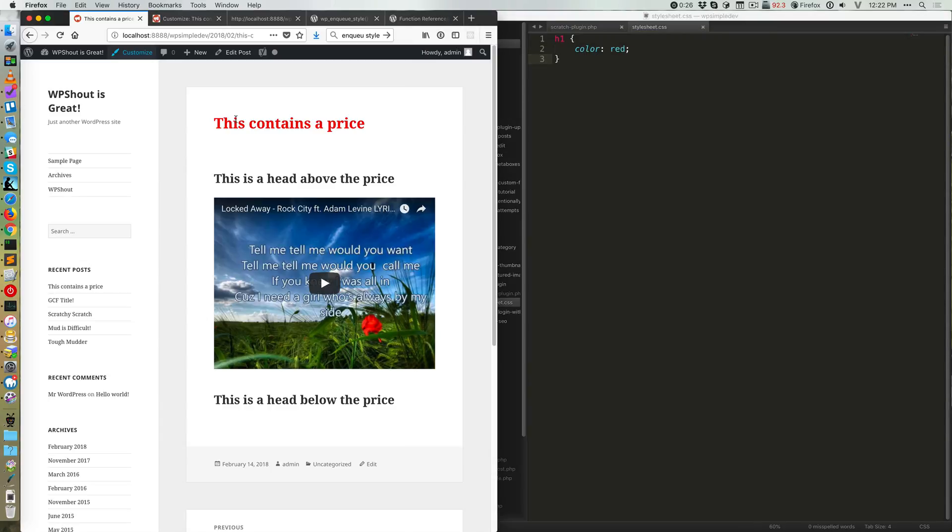That's what that H1 rule is. Obviously you can write tons more CSS here. I'm just writing a very simple rule that works to demonstrate that I have loaded it.